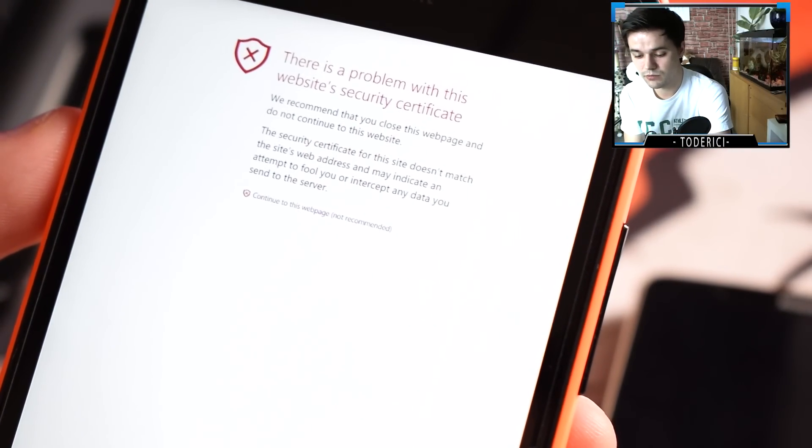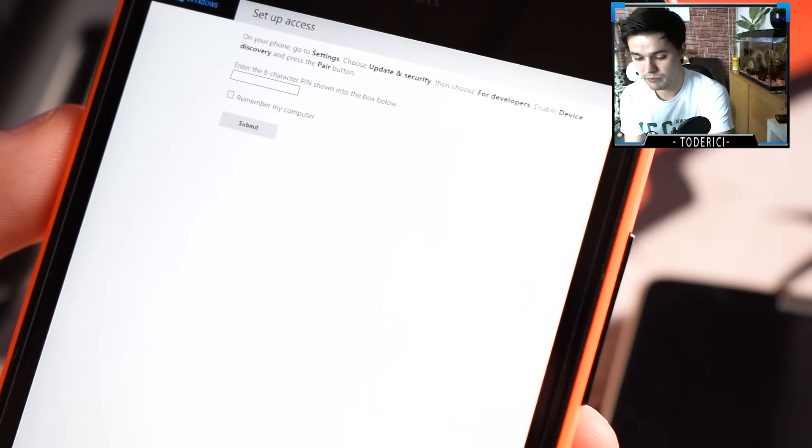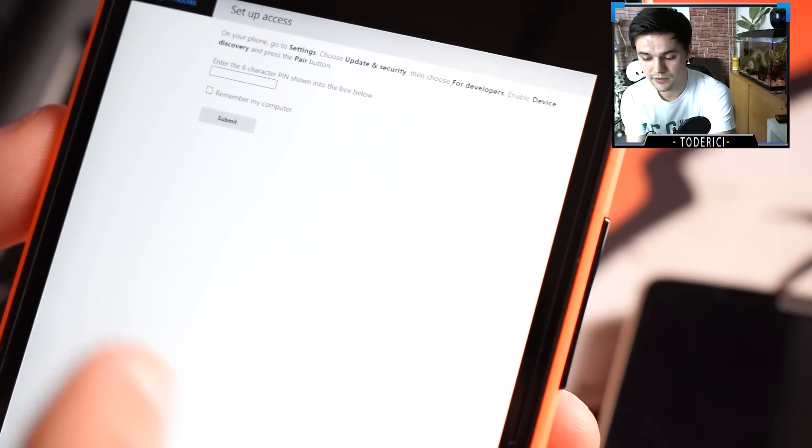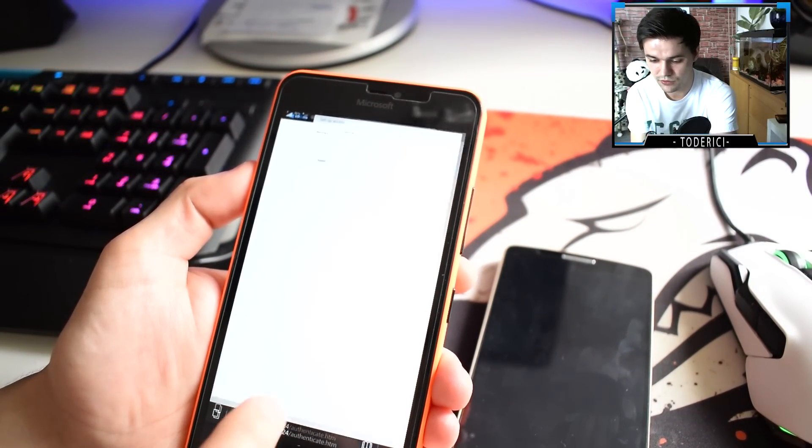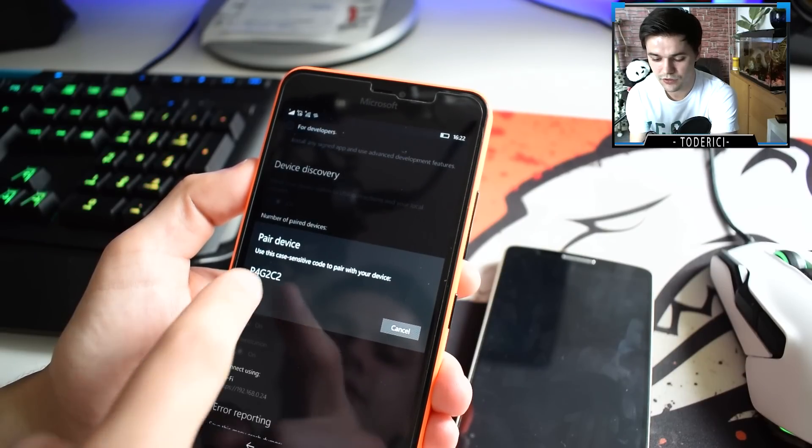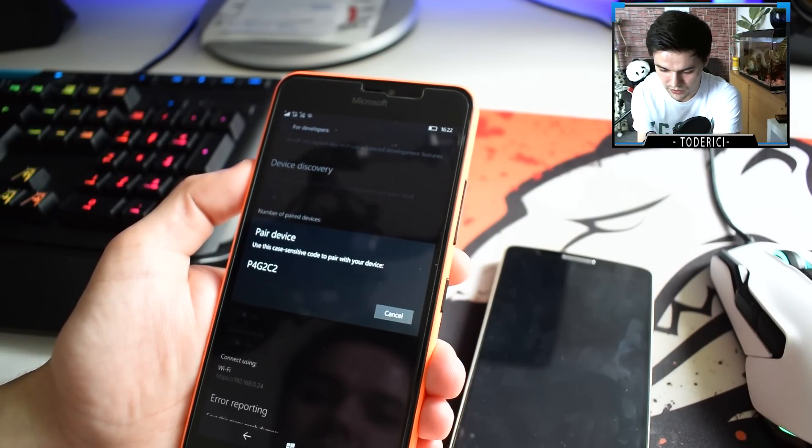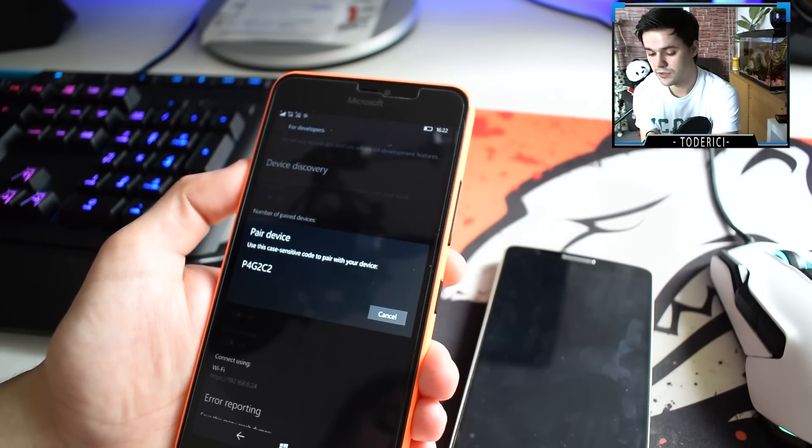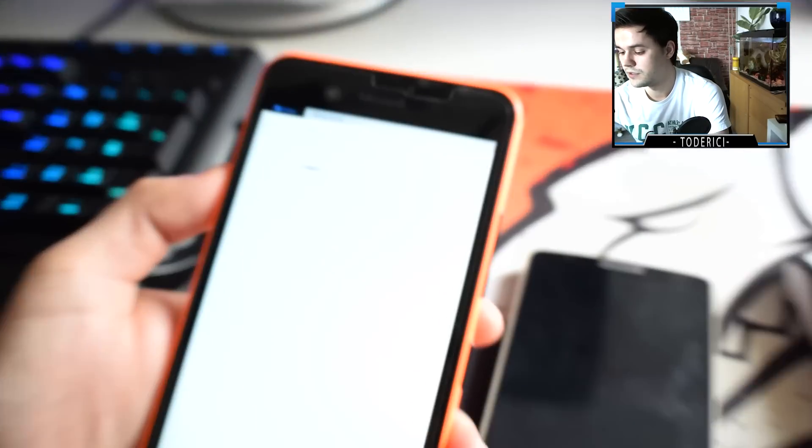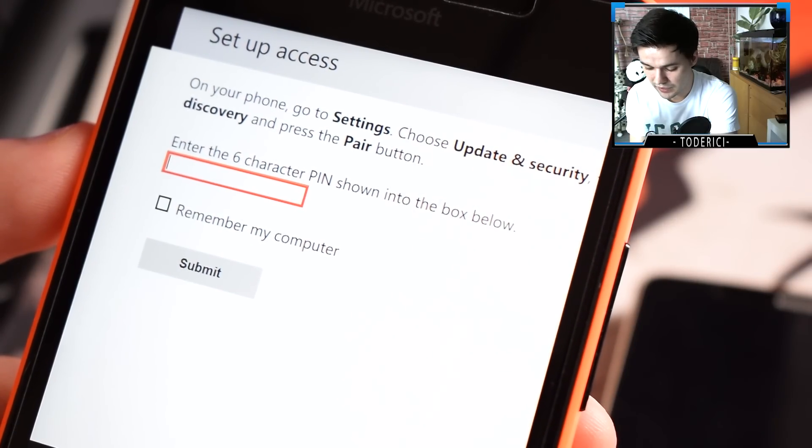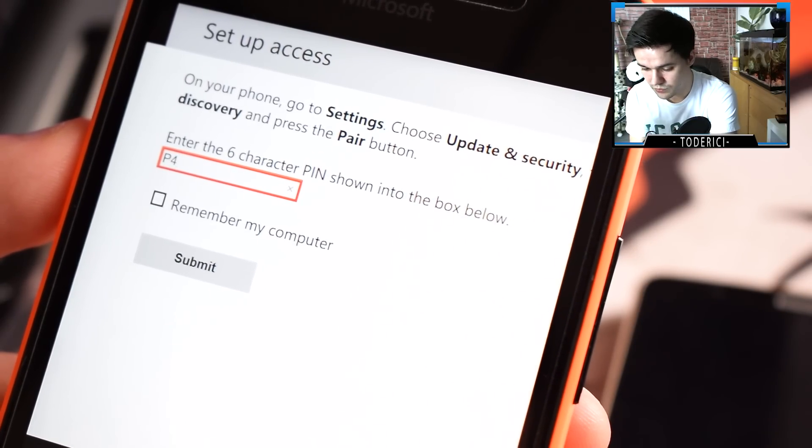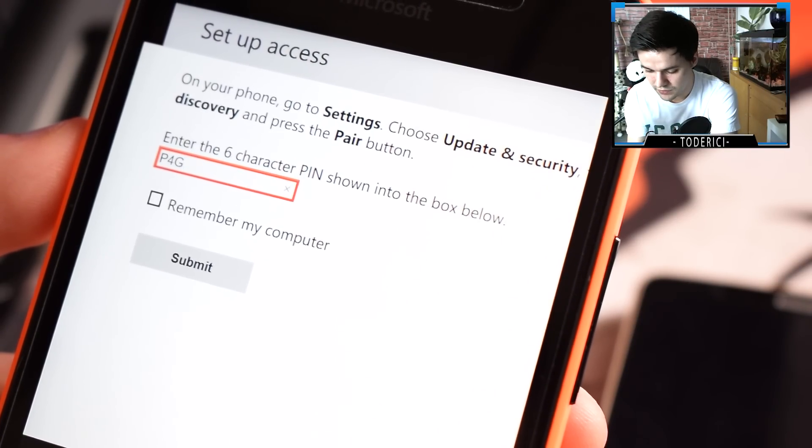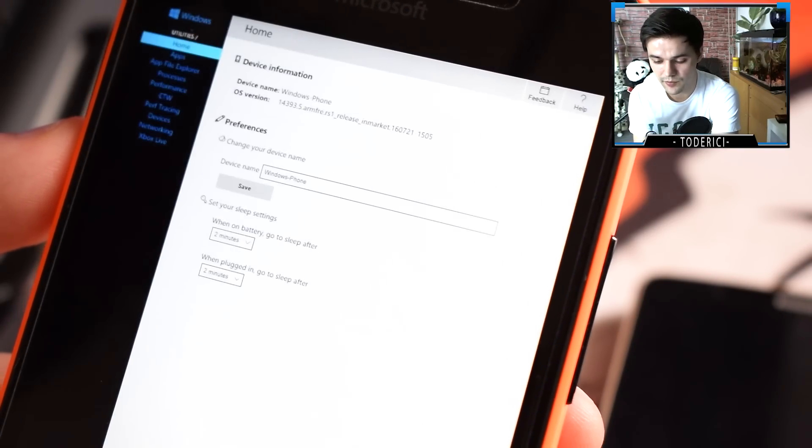It says there is a problem with this website, but you just press continue with this web page. It goes to the next part which you need. Now you need this password and this password you're going to get it by going back to those settings. Here you press on pair and you're going to get this password. Type it. Let's go back to the browser. Let's type in the password. Take in mind that these passwords are very sensitive, so if there are small letters or capital letters you must type them as well.